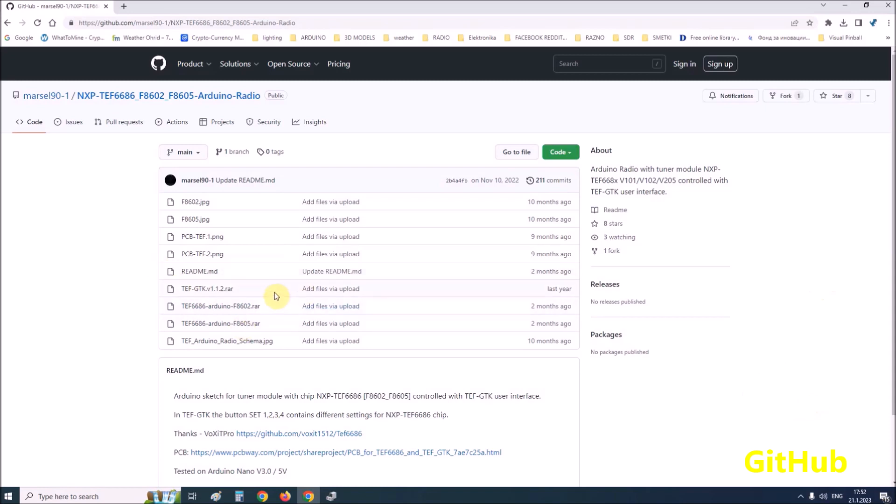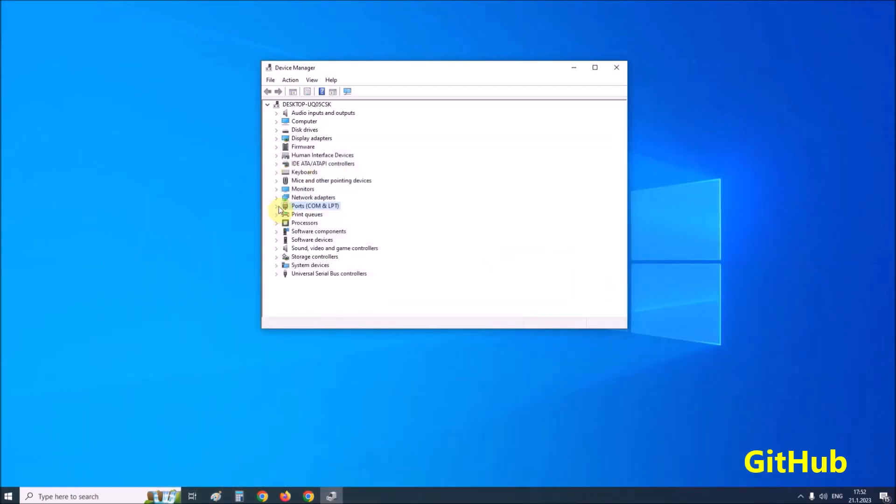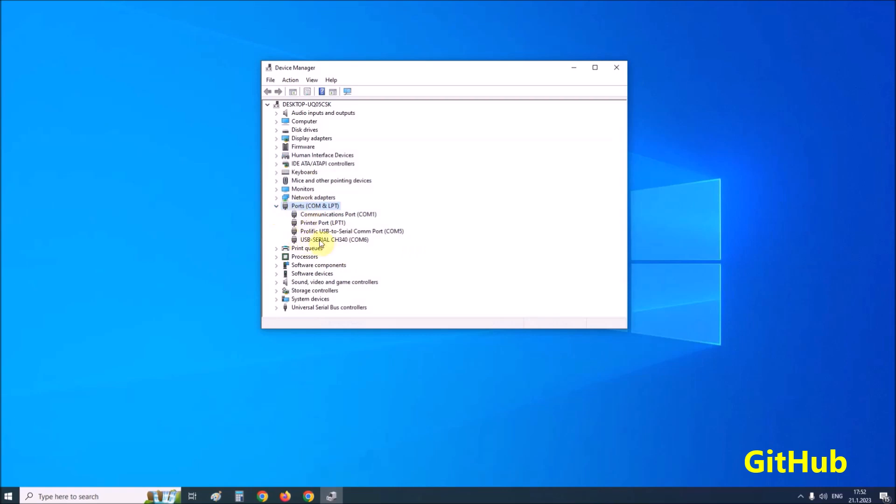Next, the TEF GTK version 1.1.2 application should be installed on the PC. Actually, you just need to unzip the archive to a certain location and extract the shortcut to the desktop. Now we need to determine on which port is installed the Arduino microcontroller because we will need this information later. In my case this is port COM6.